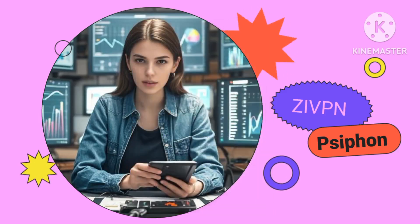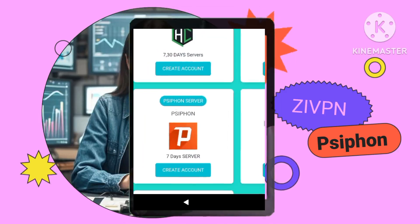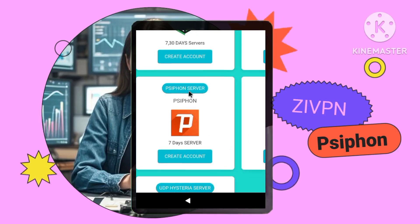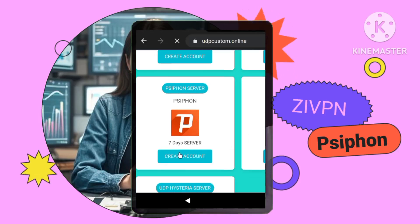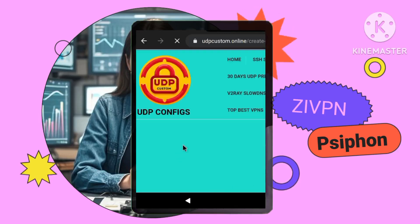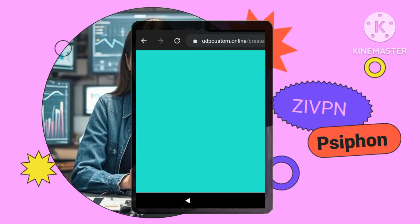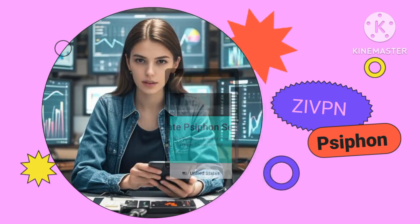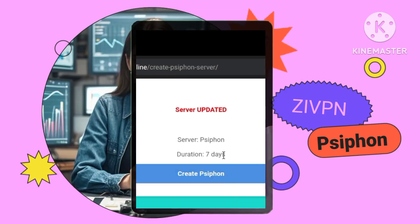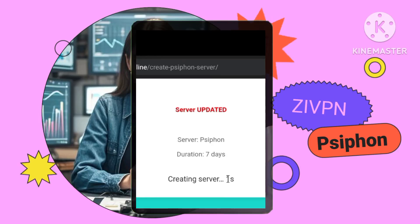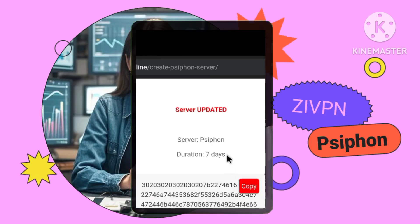Step 2: Creating a Siphon server account. First, locate the Siphon server option. On the custom UDP website, navigate to the area where you'll find Siphon server options — this might be a menu or a dedicated section on the homepage. Then create your account by following the instructions. You'll typically need to provide a username and password.